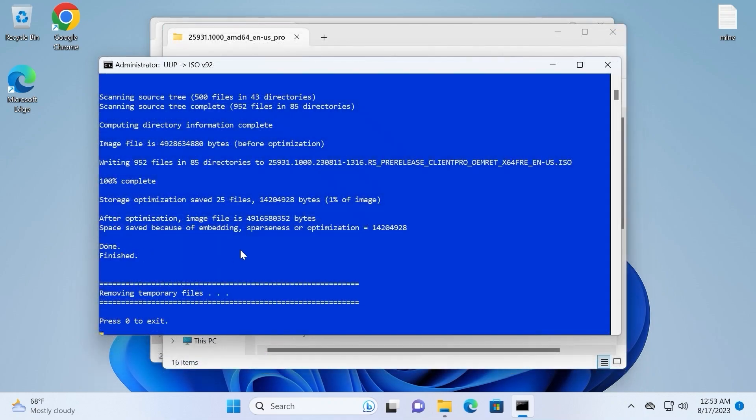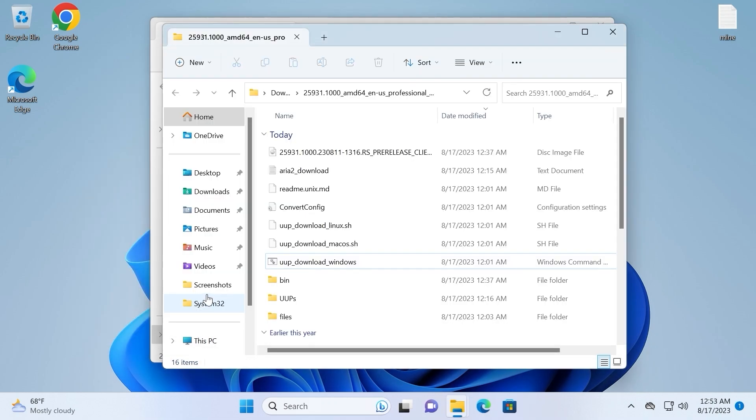So you need to take your time and be patient. After all this process you will see next message: 100% complete, Done, Finish. Removing temporary files. Press 0 to exit. So you can press 0 and it will automatically close the windows.